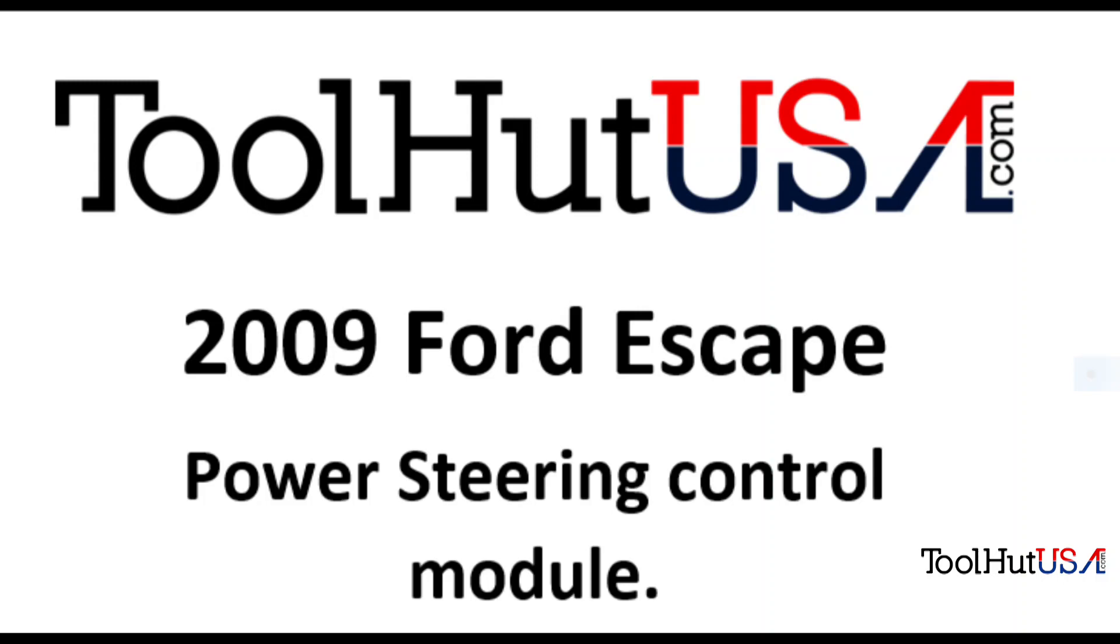Hello, Sam from ToolHut here today. Today's project: 2009 Ford Escape Power Steering Control Module Programming and Setup.